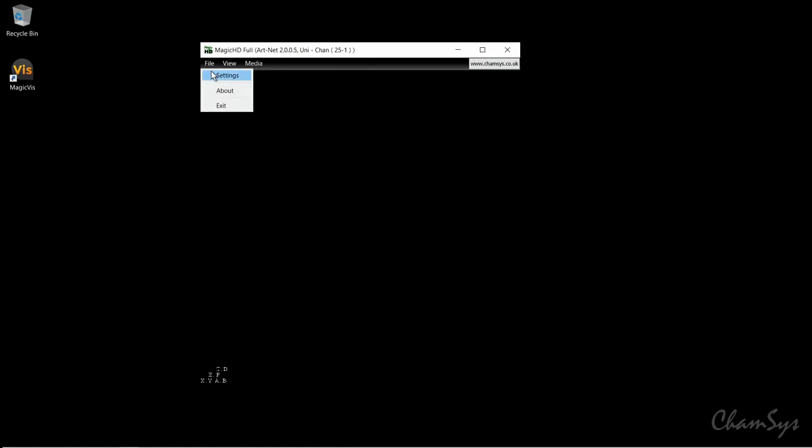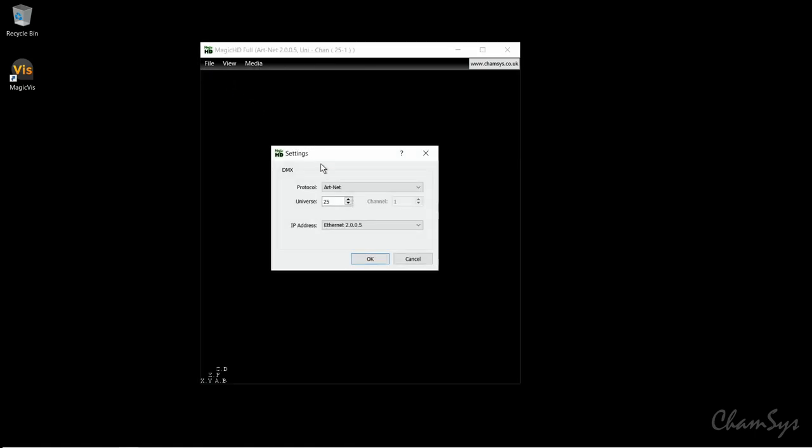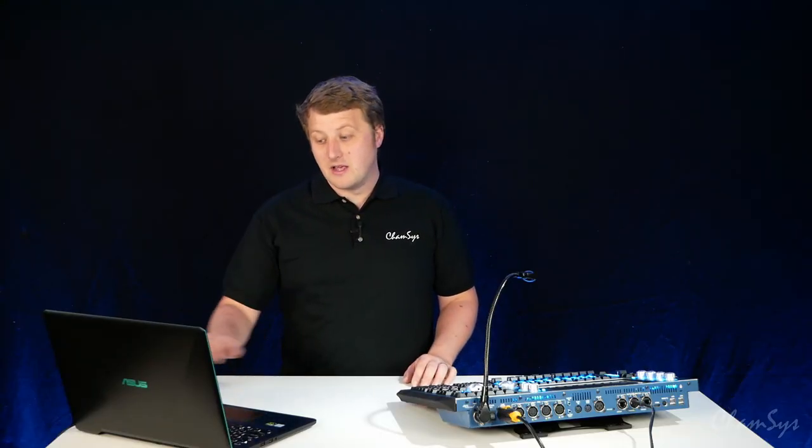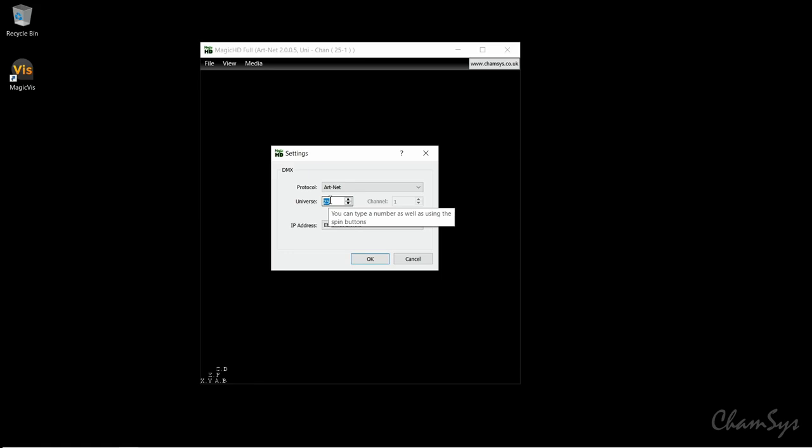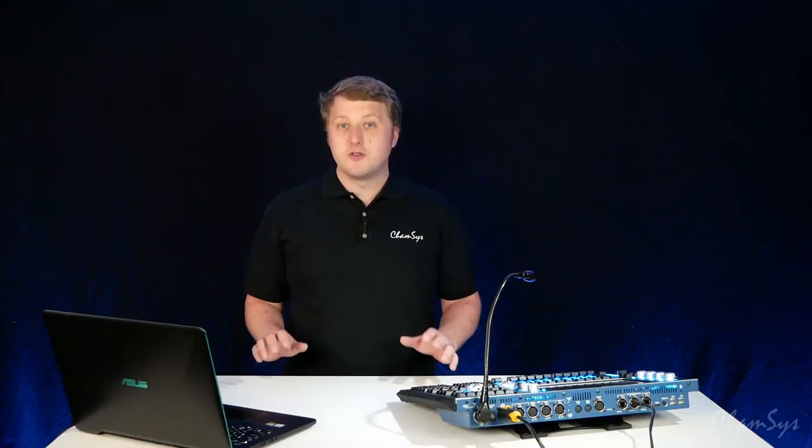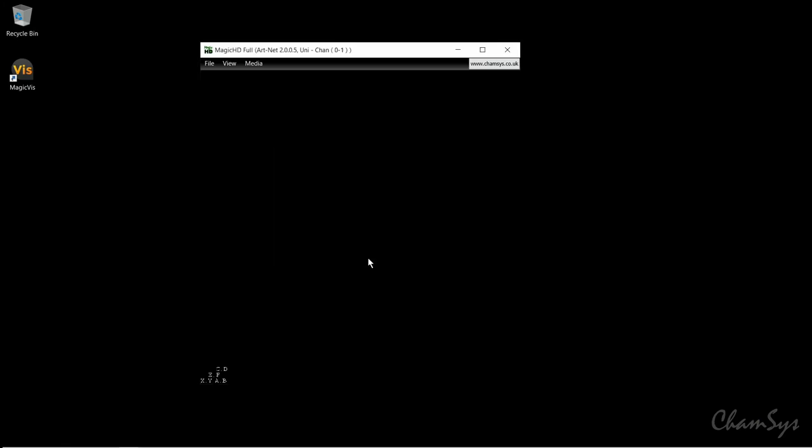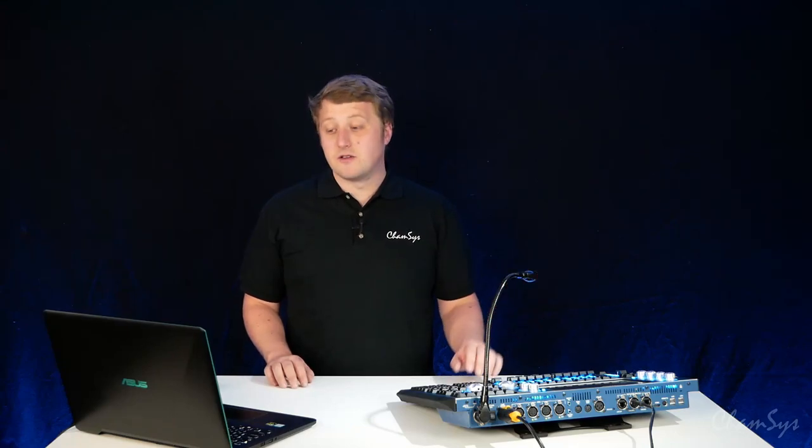I'm going to go to file, settings and choose protocol ArtNet and choose a universe. This is talking ArtNet universes here, so I'll enter universe zero ArtNet universe zero. You can choose your network adapter here as well if you've got multiple network adapters on your laptop. I'm going to press ok and you can see it's updated at the top there.